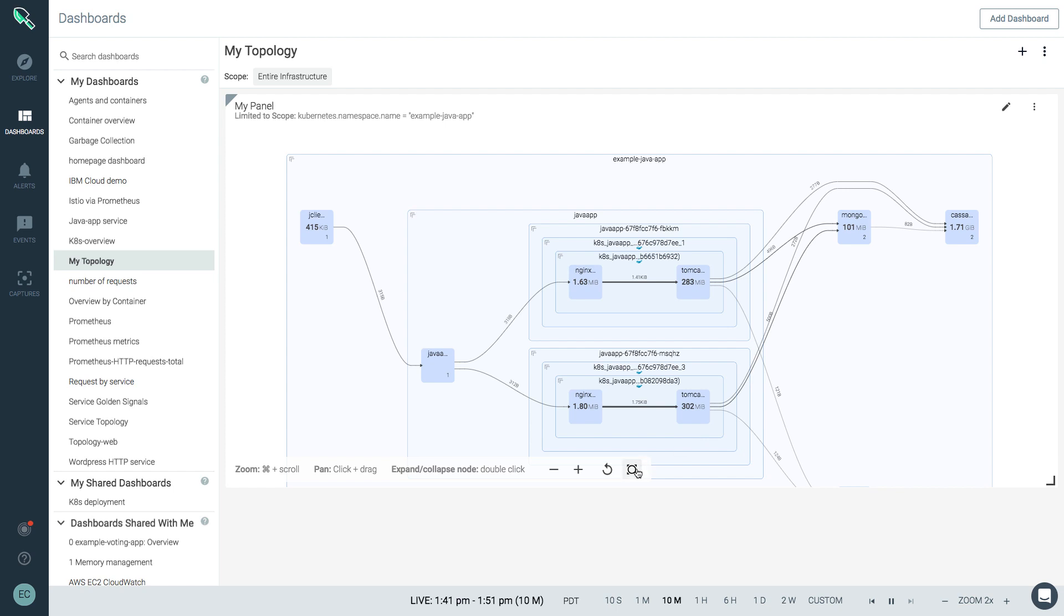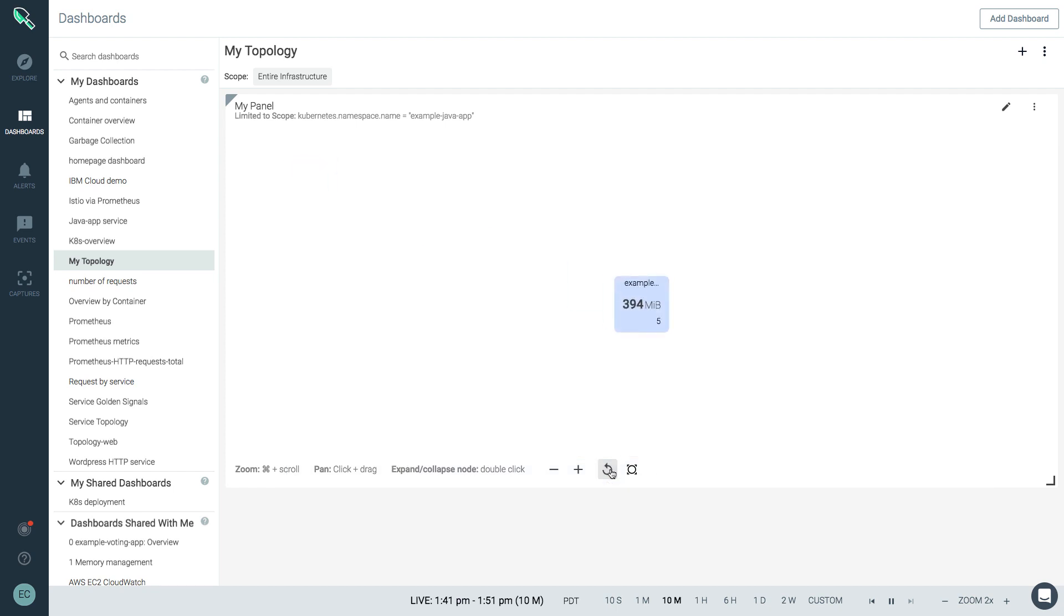Topology maps can be extremely helpful in understanding key metrics across systems and services, as well as dependencies in your environment. Thanks for watching.